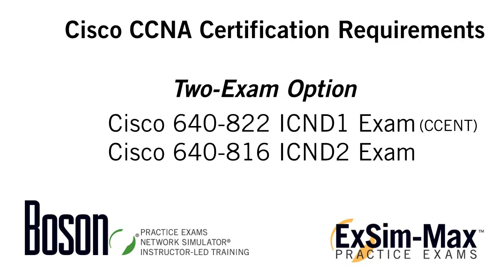After you take and pass the 640-802 ICND1 exam, you will earn a relatively new certification from Cisco which is the Cisco Entry Network Technician or CCENT. After you've passed your ICND1 exam, you would then take the 640-816 ICND2 exam. After you've passed that exam, presuming you've already passed the ICND1 exam, you would then receive your Cisco CCNA certification.